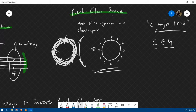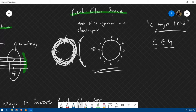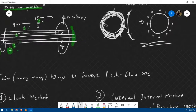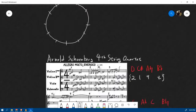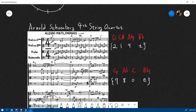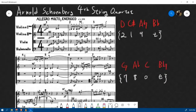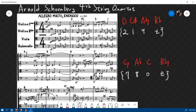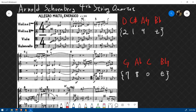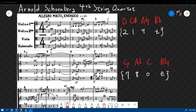Let's first listen to one example of pitch class set inversion. This is an example by Arnold Schoenberg, a famous composer and inventor of this style of music — hugely influential. Let's listen to this passage first. This is his fourth string quartet.